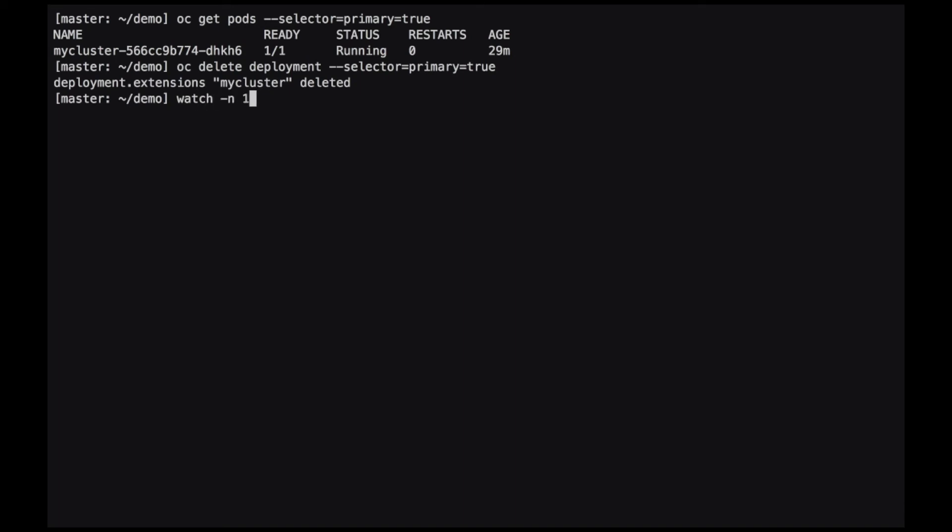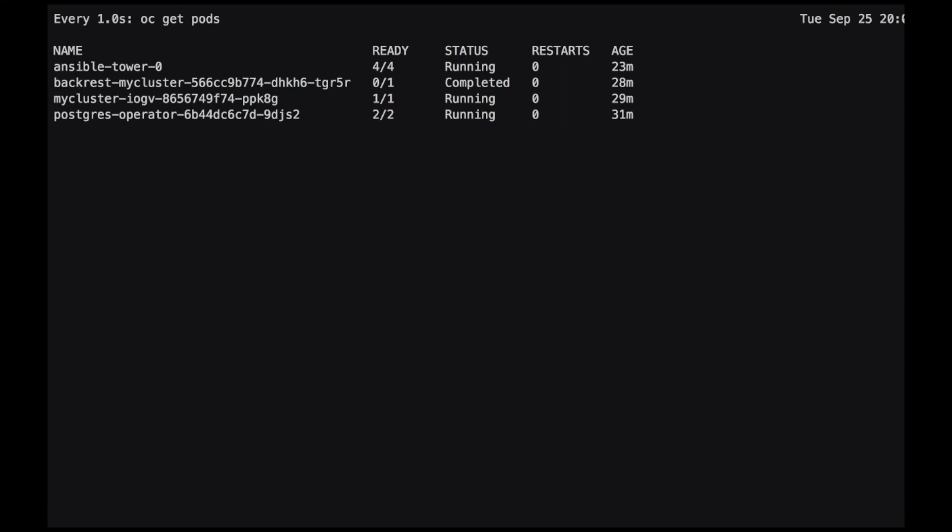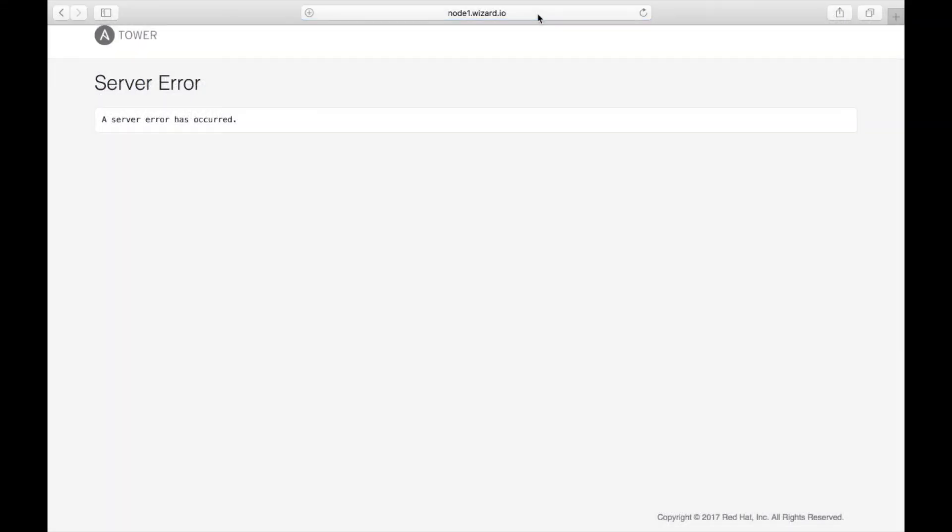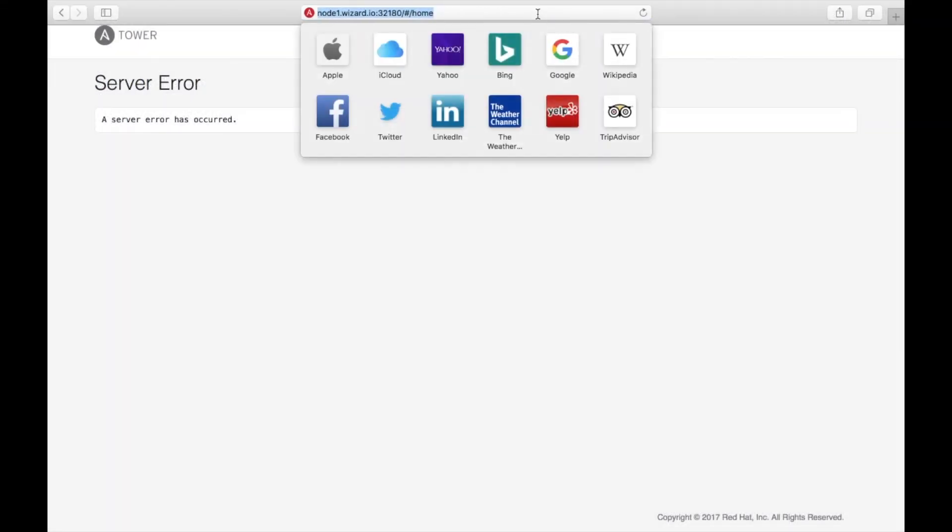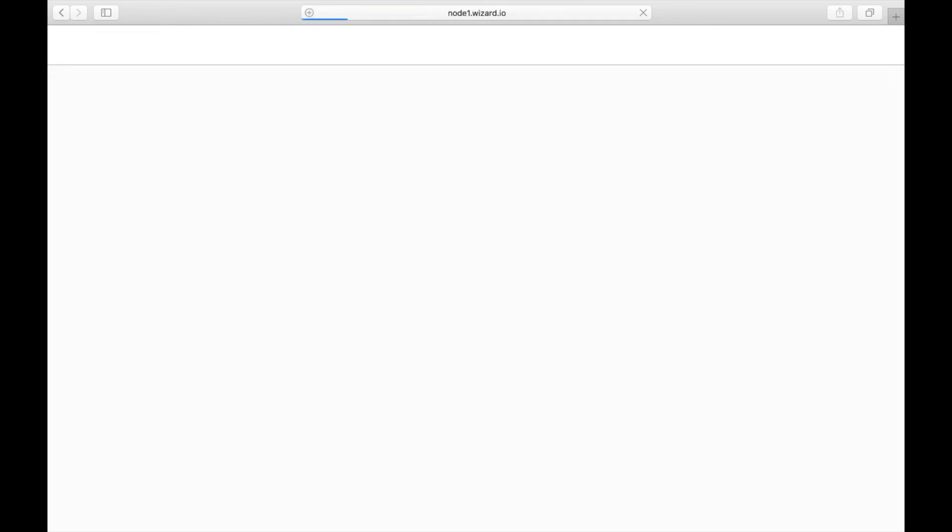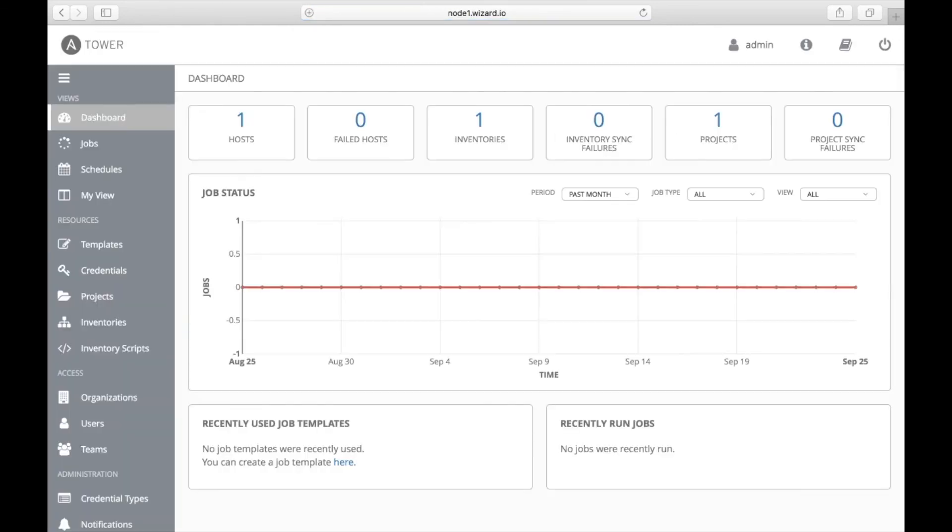Once the operator realizes that the primary is no longer healthy, it will elect one of the replica pods to be the new primary. And we can see here in the Ansible Tower web app, there was a brief interruption, but it's quickly resolved after the new promotion has happened.